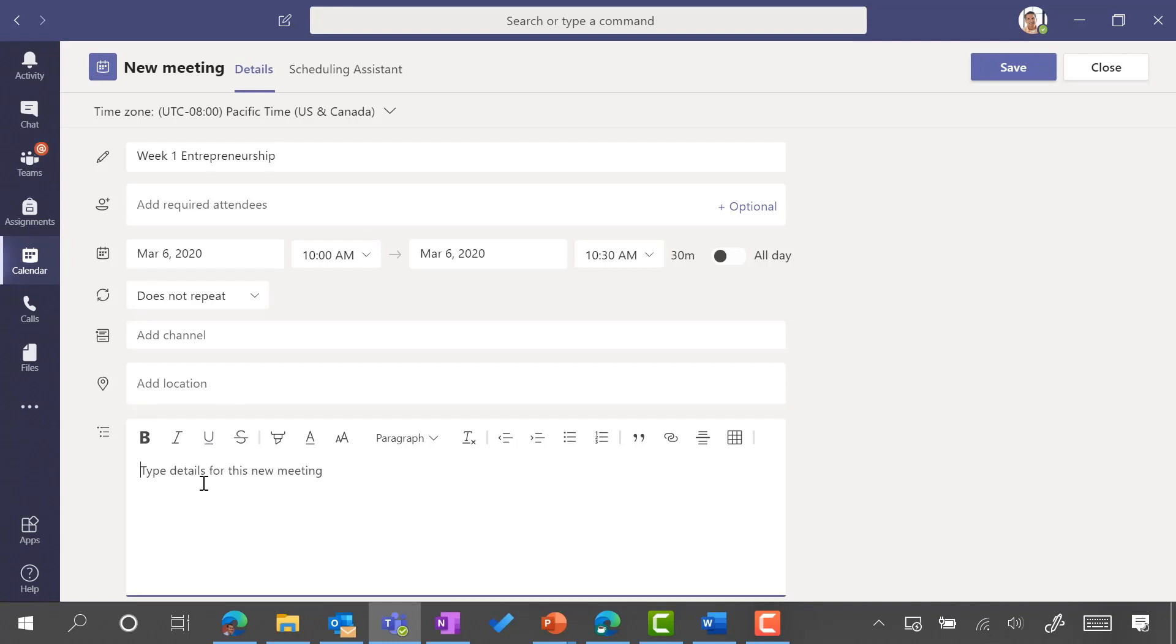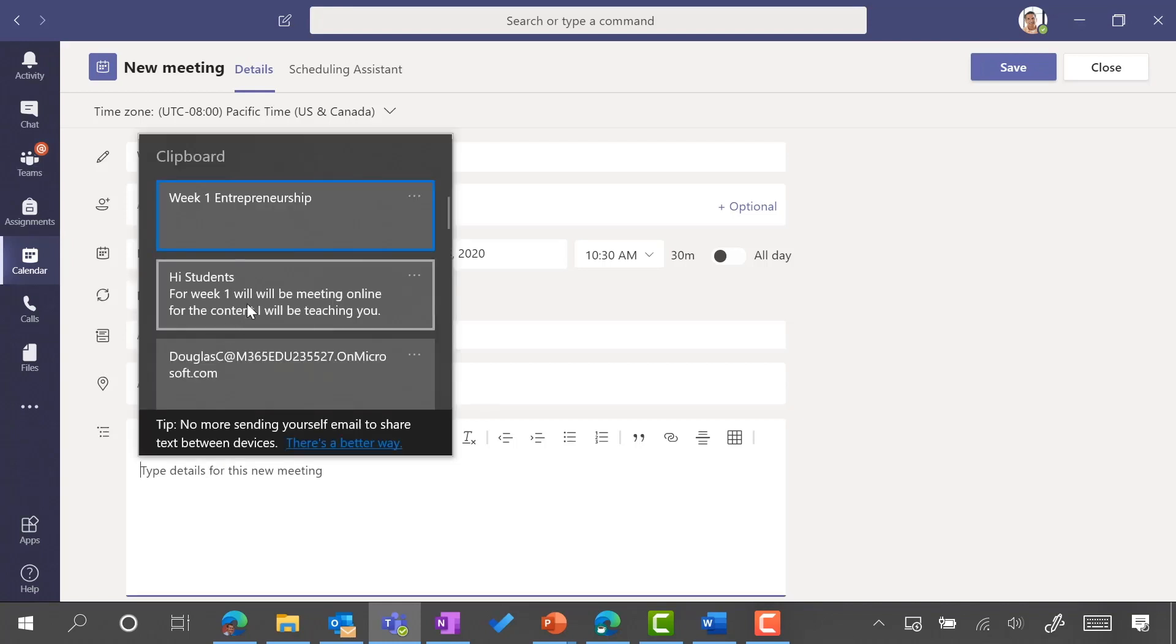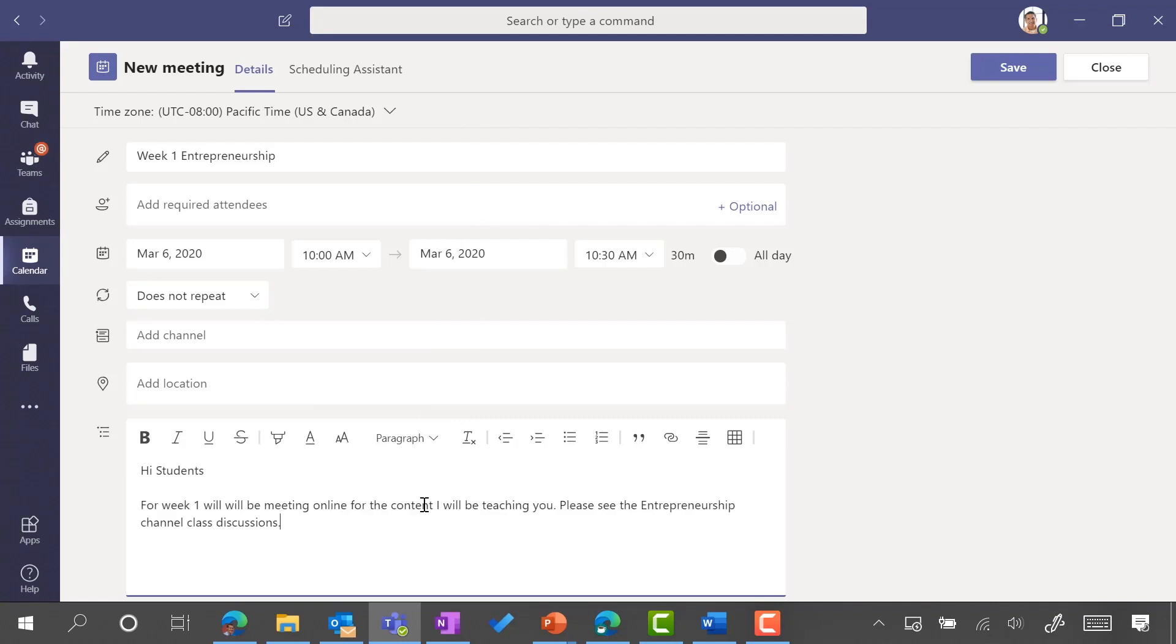This is where I'll just say 'Hi students, for week one we'll be meeting online for the content I'll be teaching you.' To be able to invite my students, I don't have to type in all of their names.